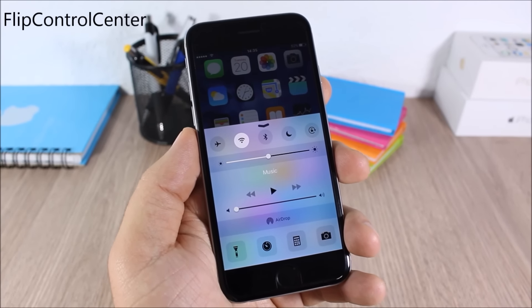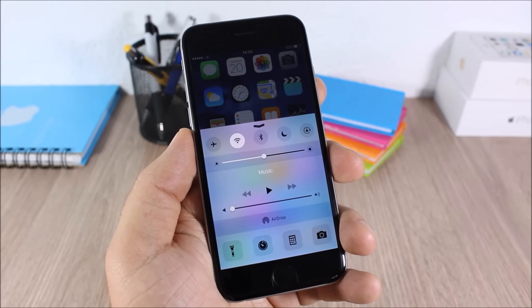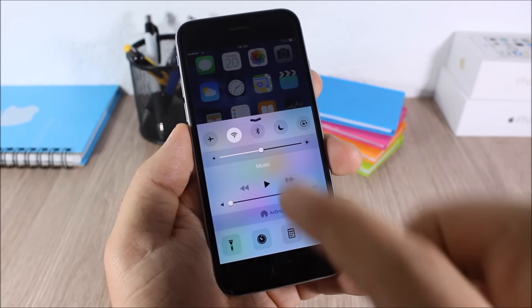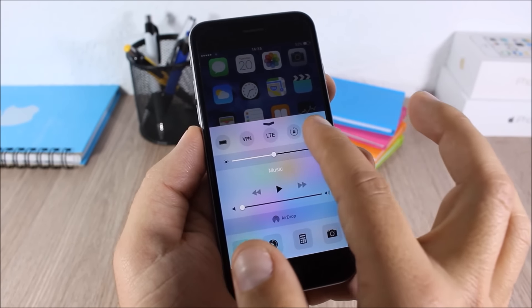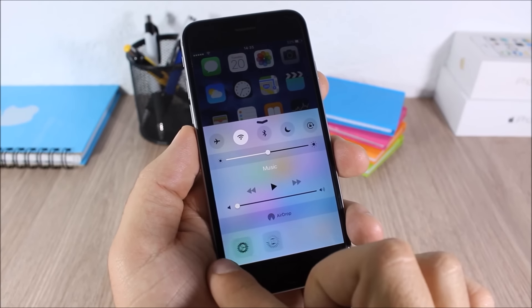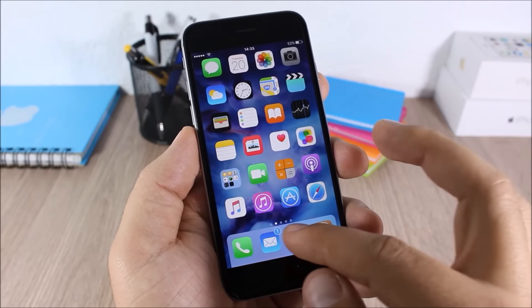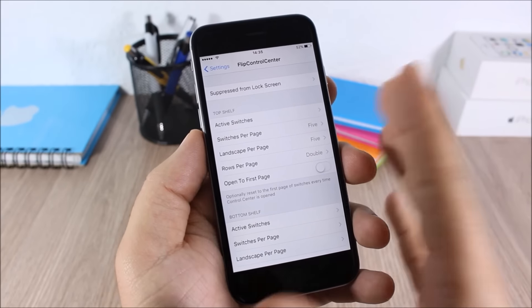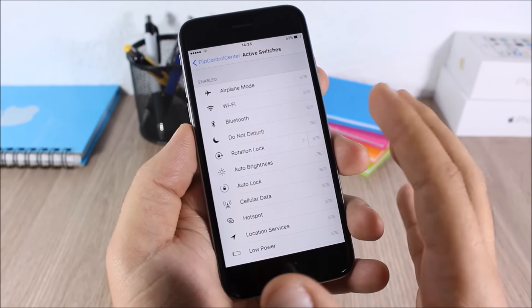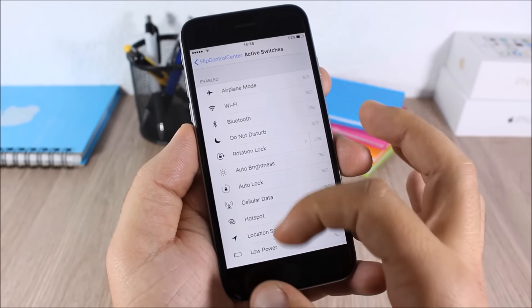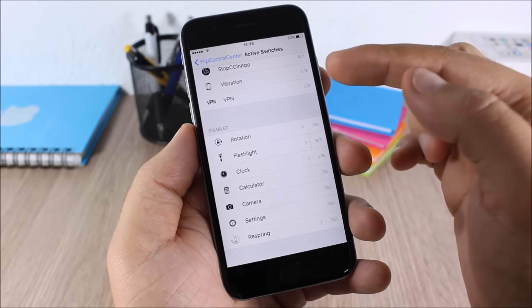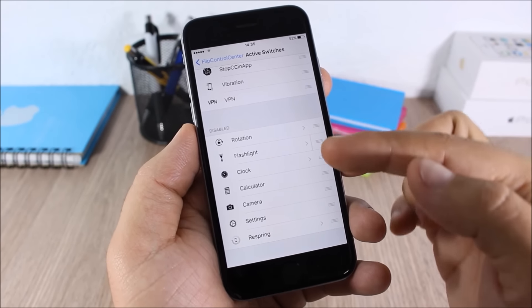Flip Control Center: this tweak allows you to add more toggles and quick launches to the Control Center of your iOS 9 device. You can see here I have a lot more toggles and quick launches, and you can add or remove them by going to Settings, Flip Control Center, and here you have Active Switches — all the enabled ones and below the disabled ones. You can also rearrange them or enable and disable any one you want.